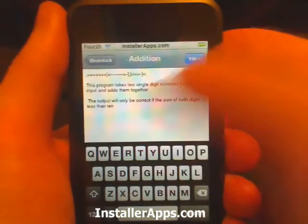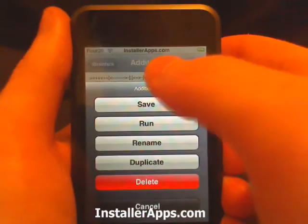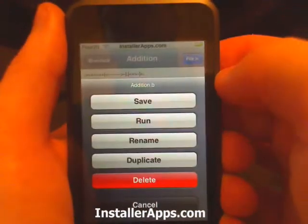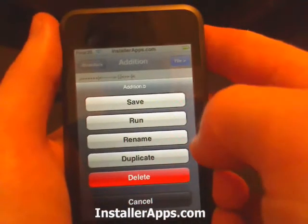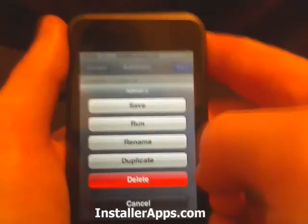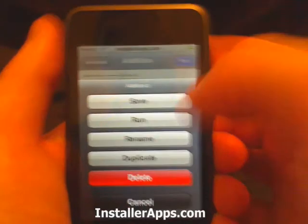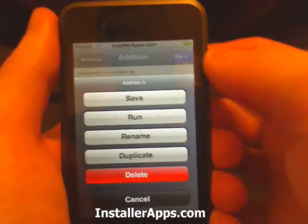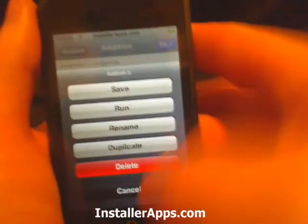From here you can save if you wanted to make changes, you can run it, rename it, or copy it — so maybe you wanted to edit it but save the original. Or you can just delete it altogether.